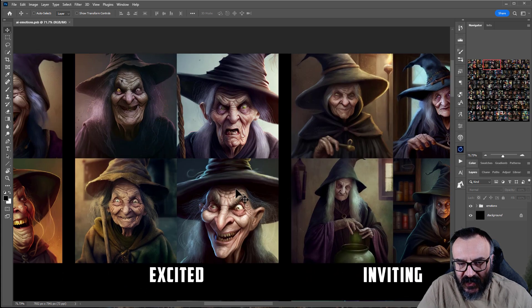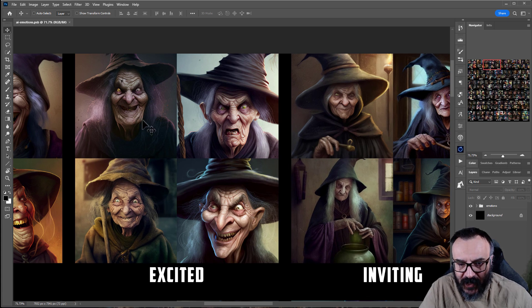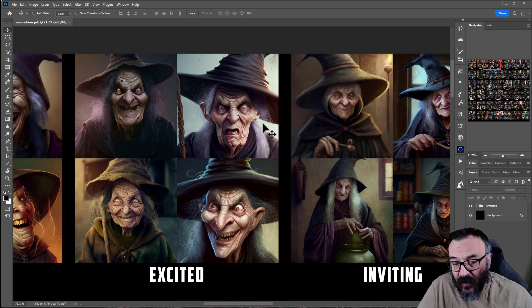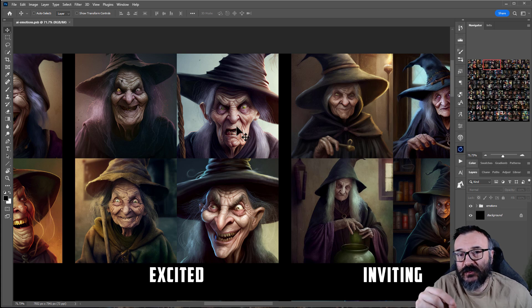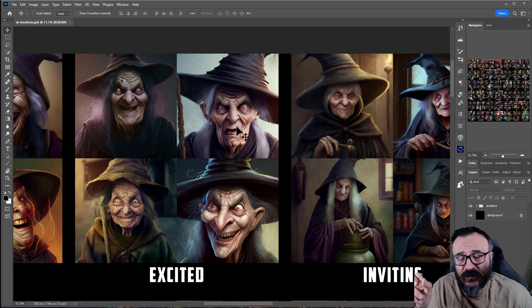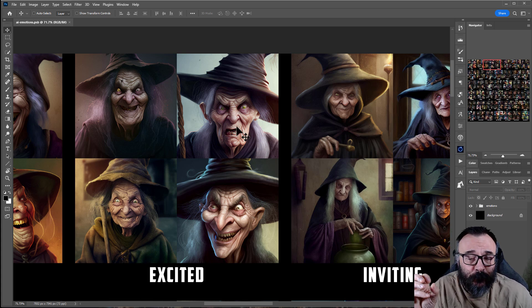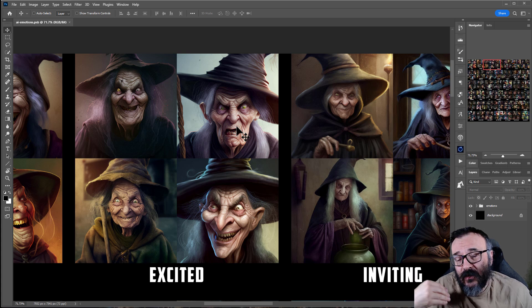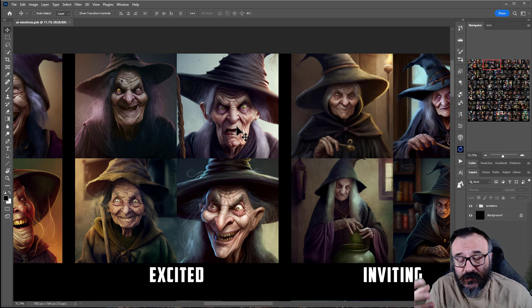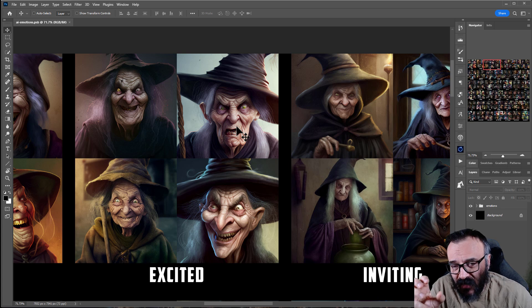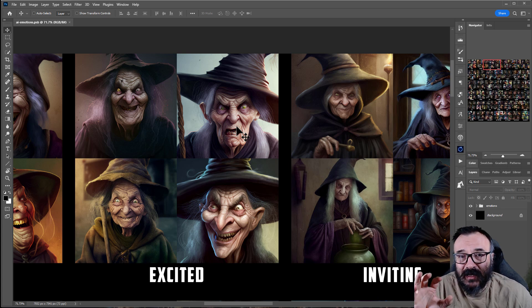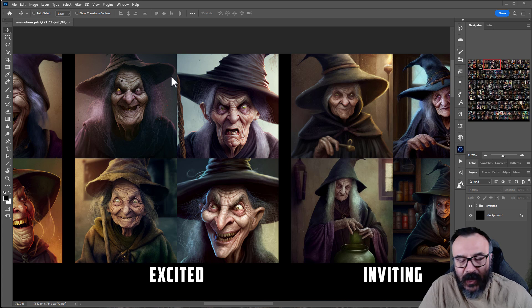Okay, next: excited. Look at this face — that is a perfect excited face. Wide open eyes, a smile with anticipation. Excited can also lean toward angry, and I think this is what I was saying before — single words sometimes don't perfectly express some emotions. So in this case we have something like anger-excitement or anticipation-type excitement.